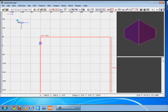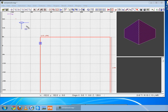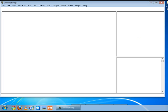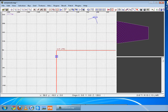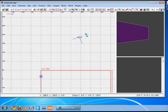This thing right here is your camera. So when I move my camera in the 3D window, it disappears and moves over where you're looking. So this is what you're seeing right now.